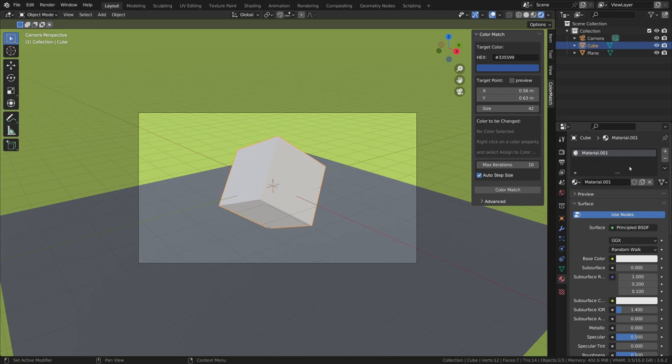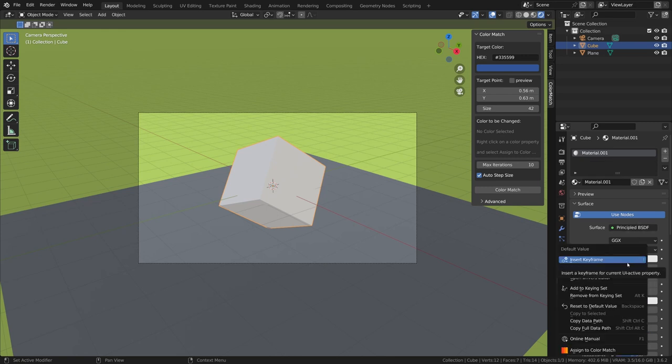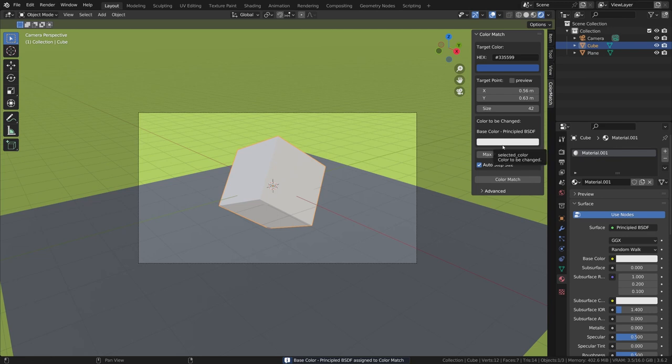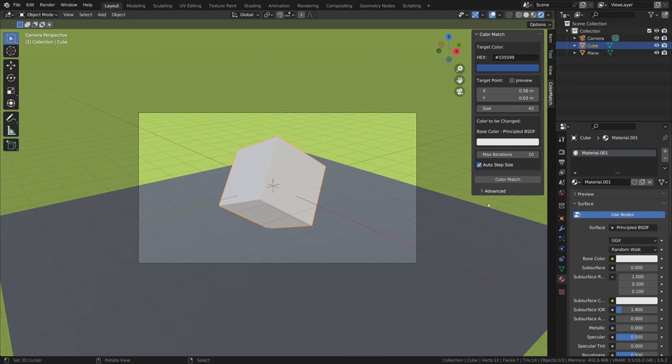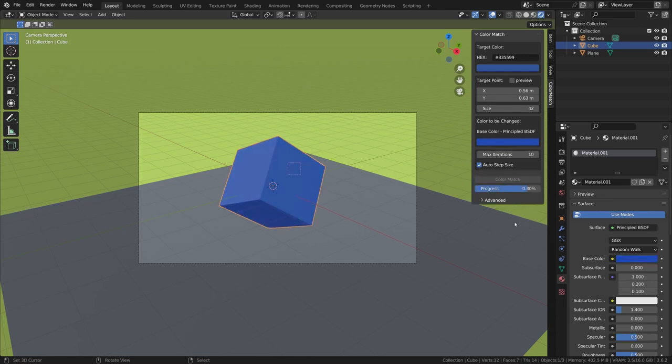Let's select a material, right-click on the color and select Assign to color match. The color is connected and we're ready to start matching. You can play with the number of iterations and step size, but in most cases just clicking the button should do the trick.